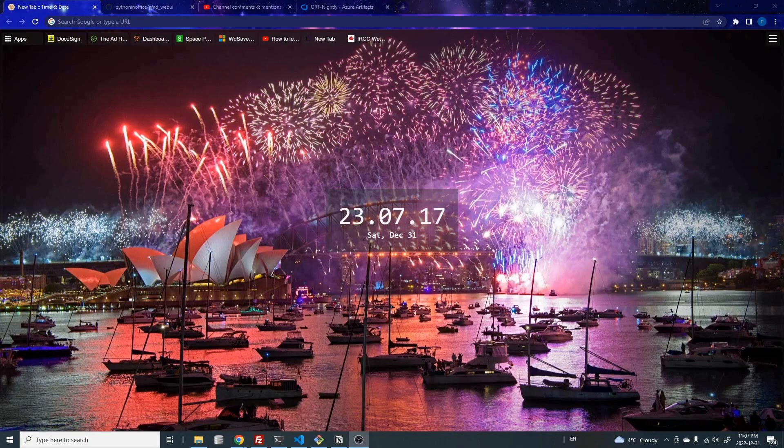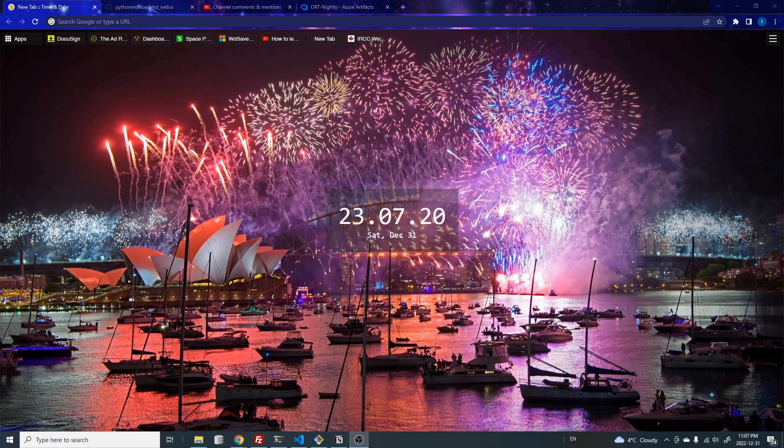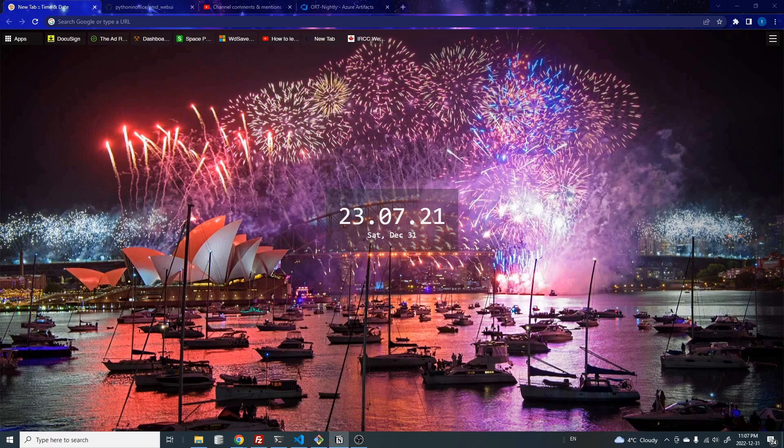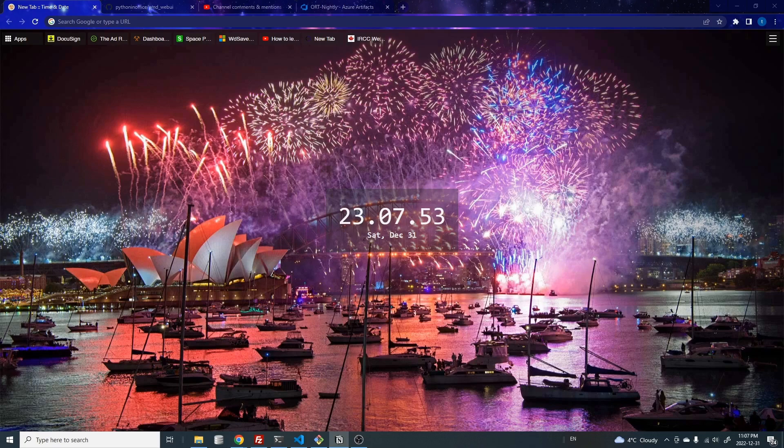Hello everyone, welcome back. Time is now 11:07, December 31st, 2020. By the time I release this video will be in the new year, so I wish everyone a happy new year and good luck with whatever you do in 2023.